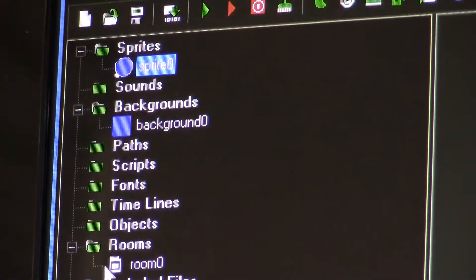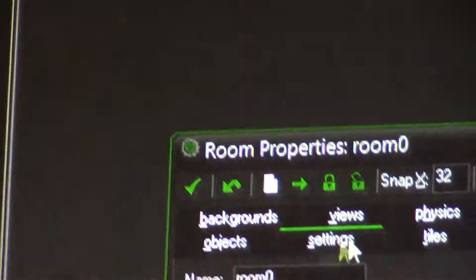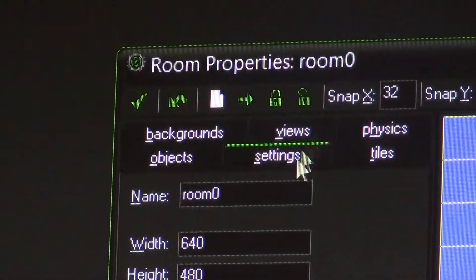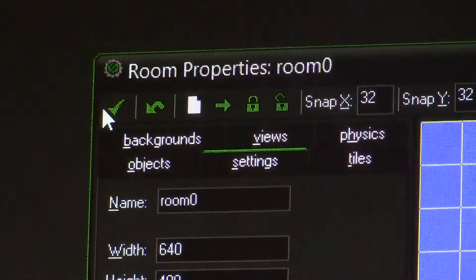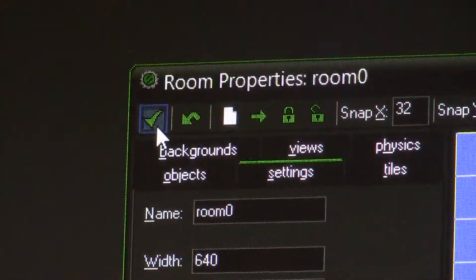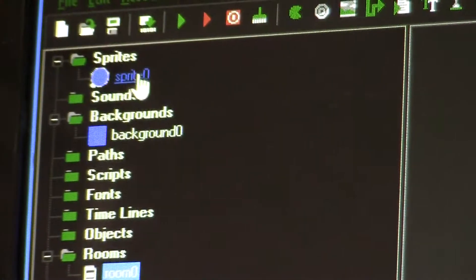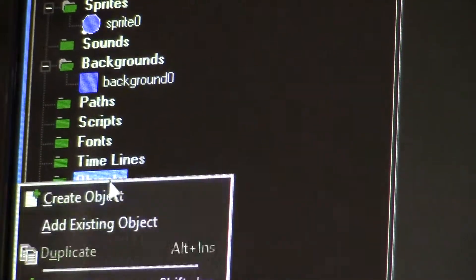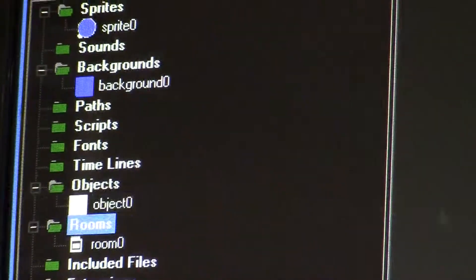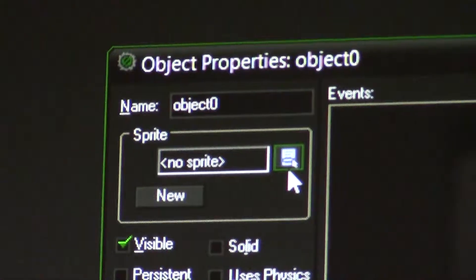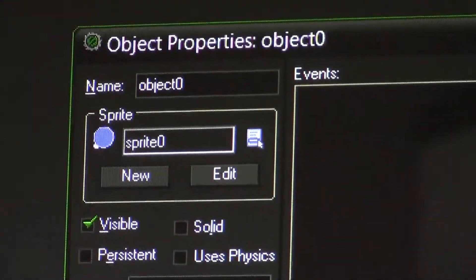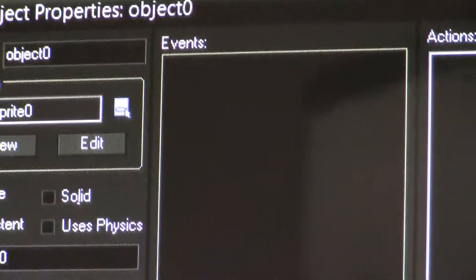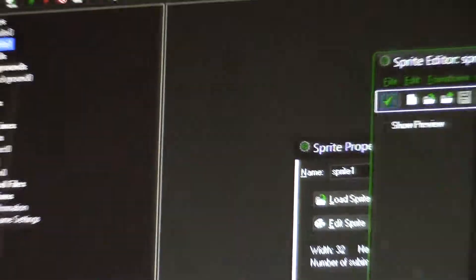Now how do you add that into the rooms? In the rooms there's only background, object, and other stuff. What we have to do is take the sprite and make it into an object. Right-click, create object, right-click sprite zero, click OK.